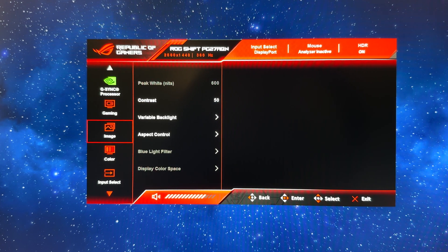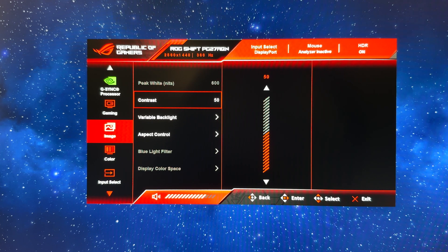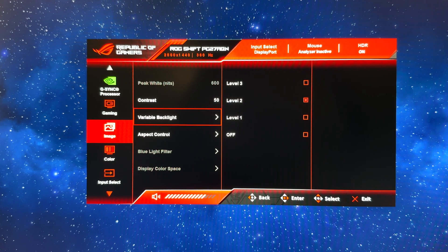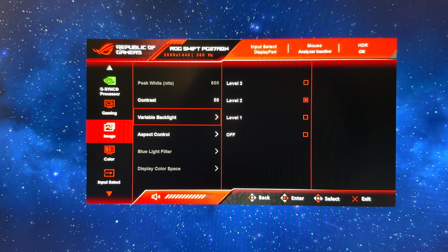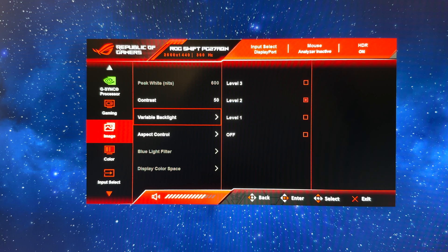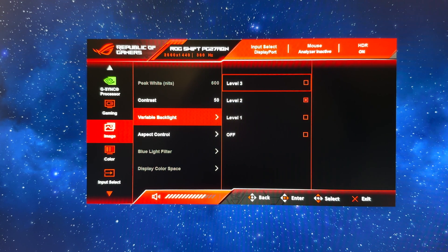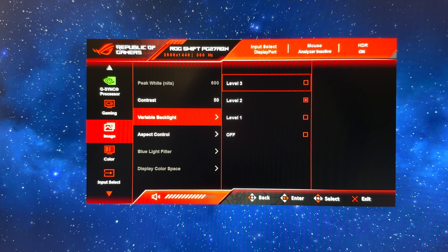You'll see that the brightness adjustment is now not available. Contrast we can leave at 50. Variable backlight has a separate control when in HDR mode, so you'll want to leave that turned on to one of the settings. And this will control the local dimming and that will give you the small boost in contrast ratio and HDR performance.